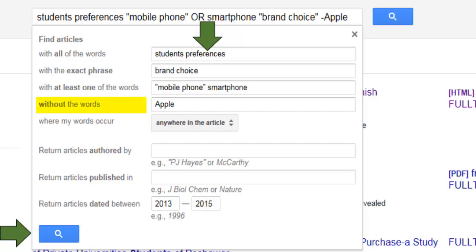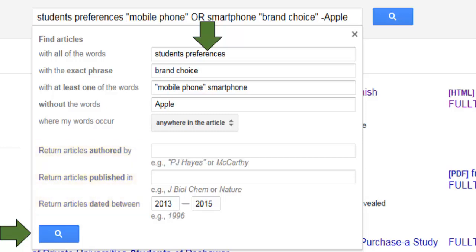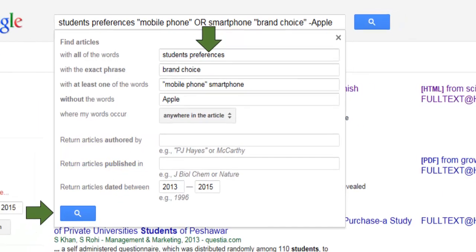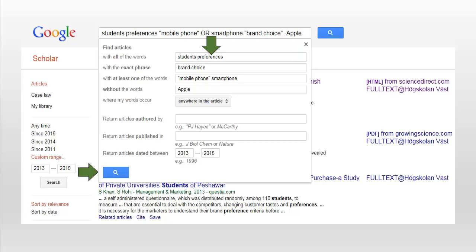You can also select the options below to specify that you want articles by a specific author or articles published in a specific journal. Finally, you can ask Google Scholar to return articles published within a certain time period. To perform the search, click on the search icon.